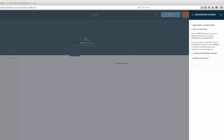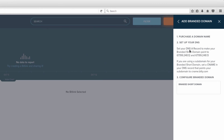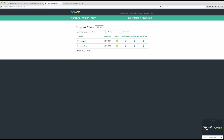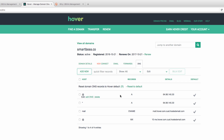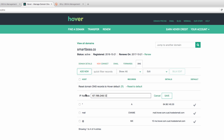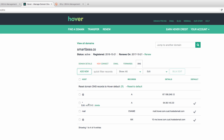Back in Advanced Settings under Branded Short Domains, I'll click Add a Branded Domain. It tells you to purchase your domain — check, we've got that covered — and then set up your DNS. That's why I have my Hover account. I need to set up an A record and point my branded domain to Bitly's IP address. I'll copy that address. Actually, I want to set up two A records. Let me go into my smartboss domain in Hover, navigate to DNS, and edit the existing A records to point to the Bitly URL.